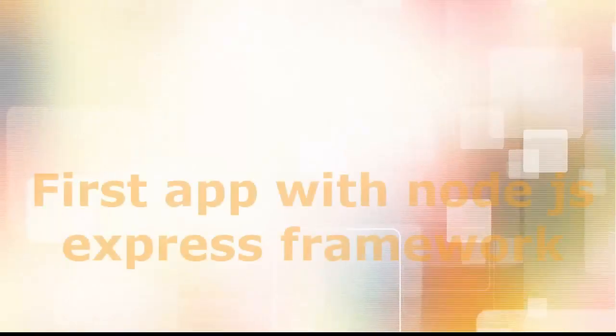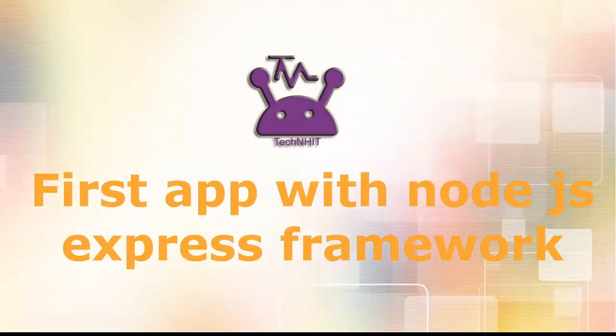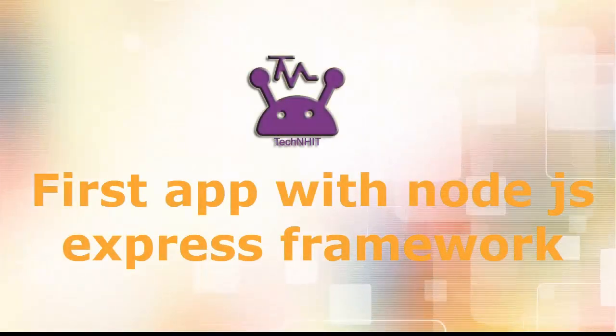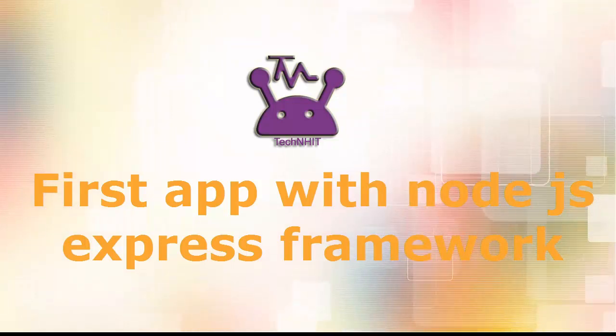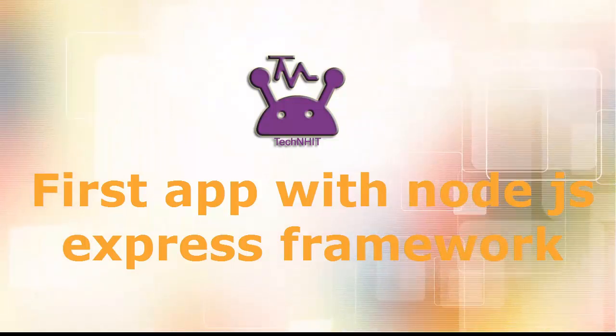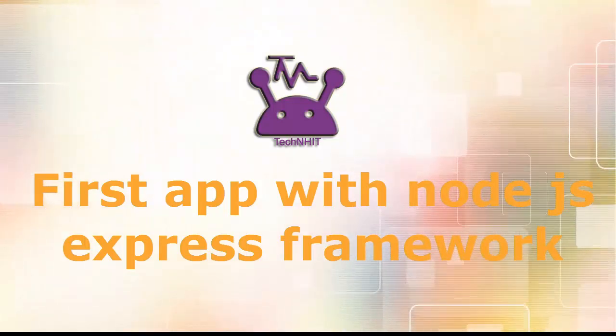Hello friends, you are viewing Tech Blog, and in this video, today we will demonstrate the first application with Node.js Express Framework.